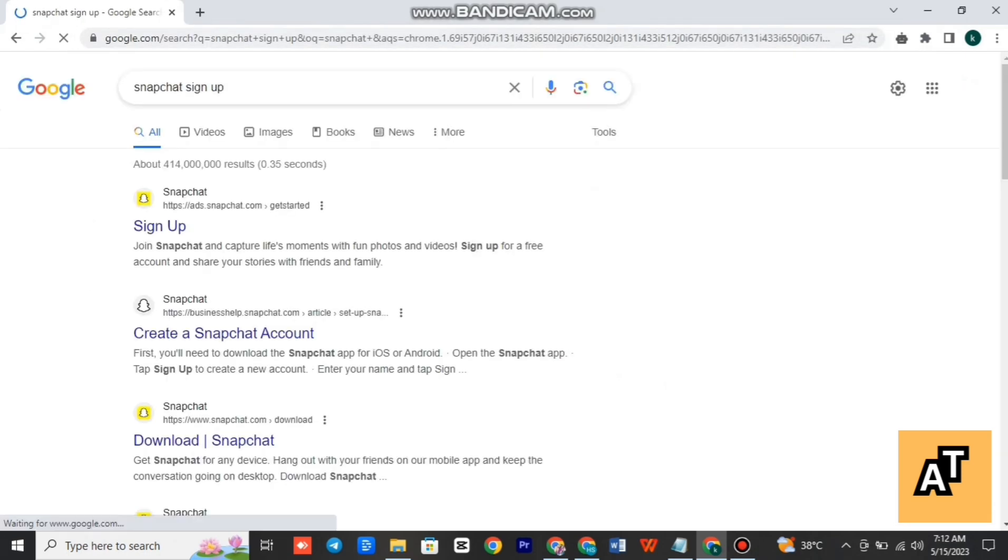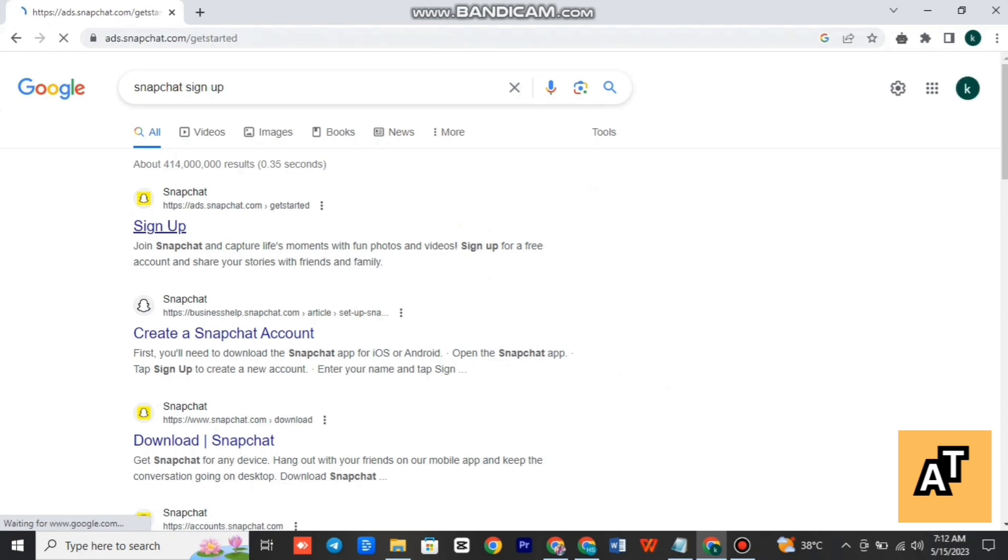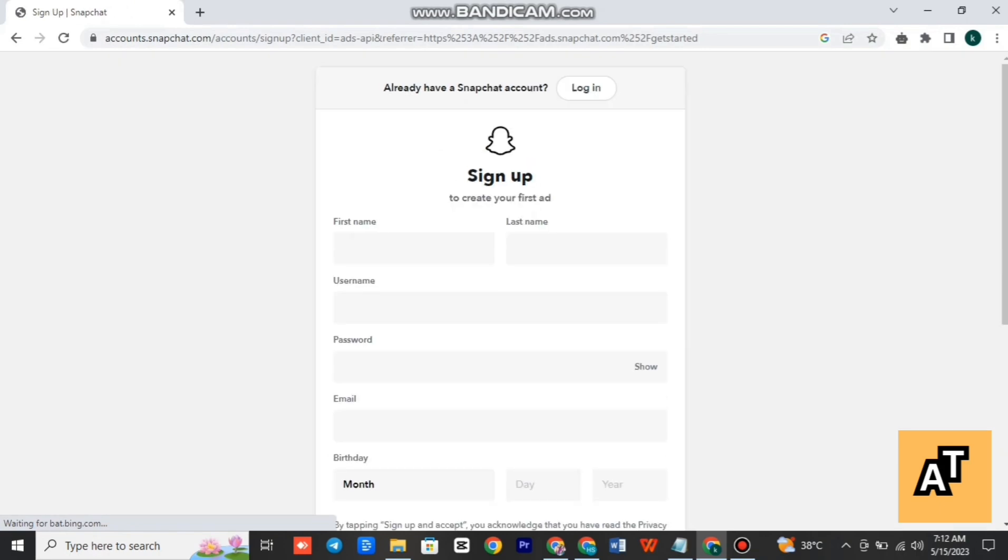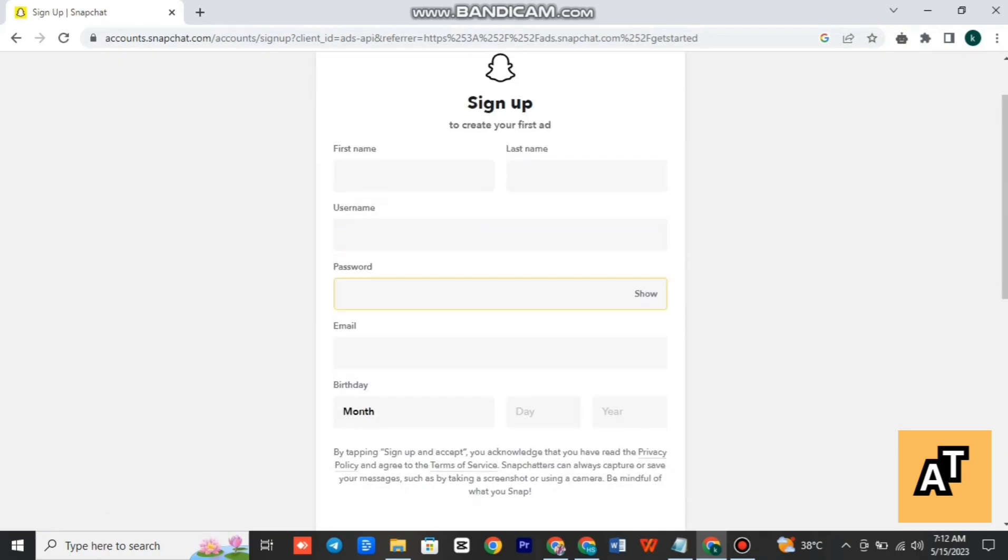the suggestions. You have to tap on the first website, Snapchat sign up. After tapping it, wait a little while while it is opening. You have to fill all this information. First of all, write your first name, your